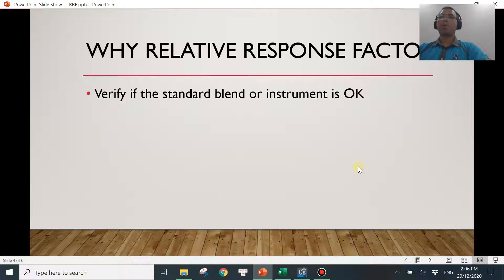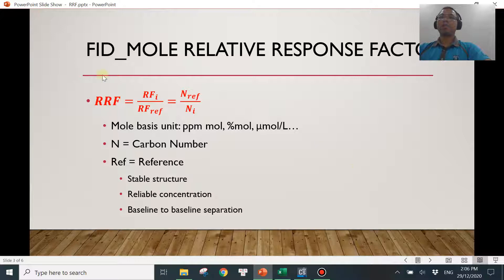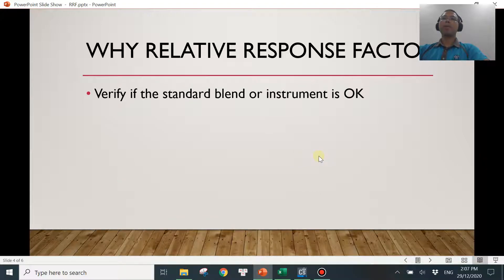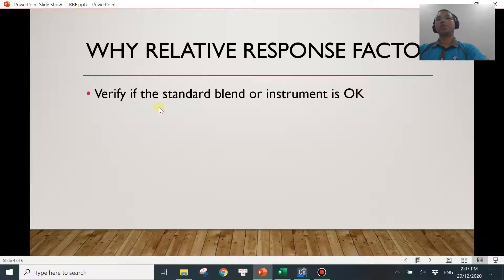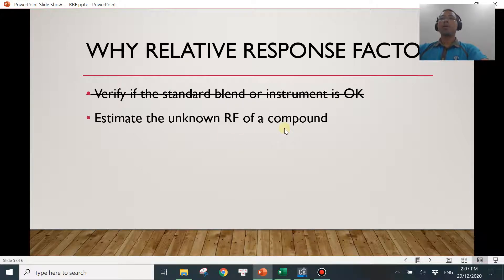Before we get into those two points, I need to remind you of this formula again — when it comes to molar FID, the relative response factor is defined as NREF divided by NI. In the last video, I was talking about how to use this relative response factor to verify whether the instrument or the standard is doing okay. In this video, I'm going to share two more very good points of using relative response factor.